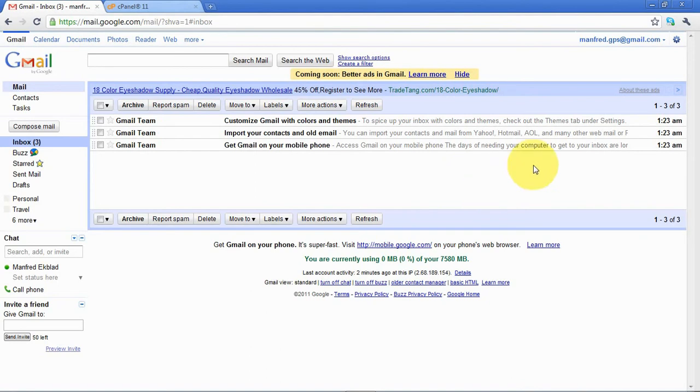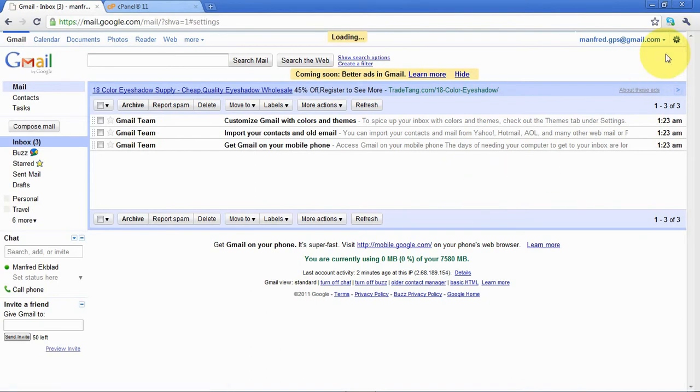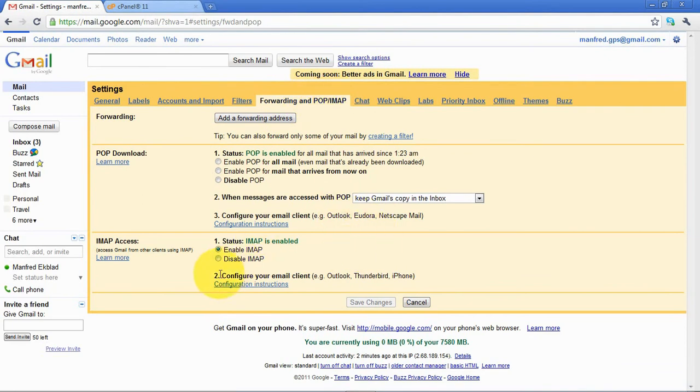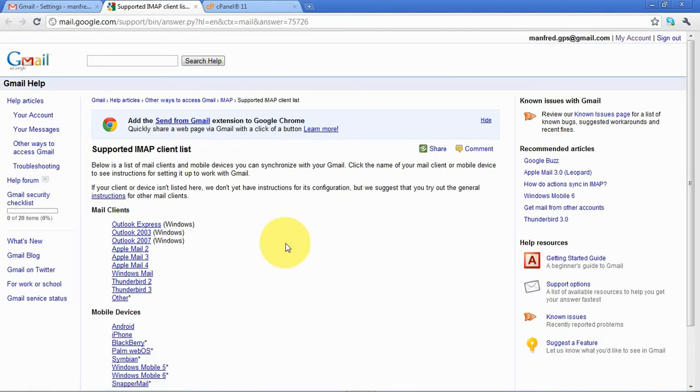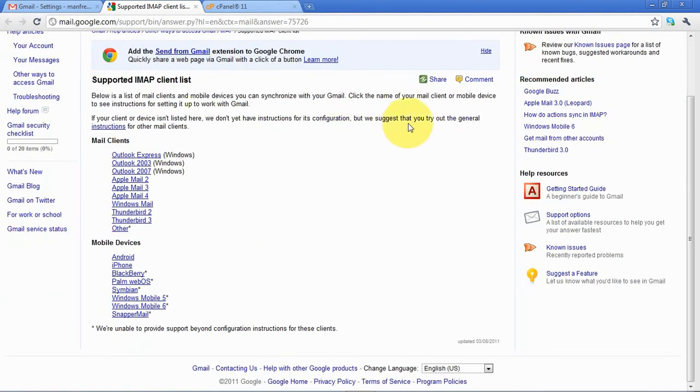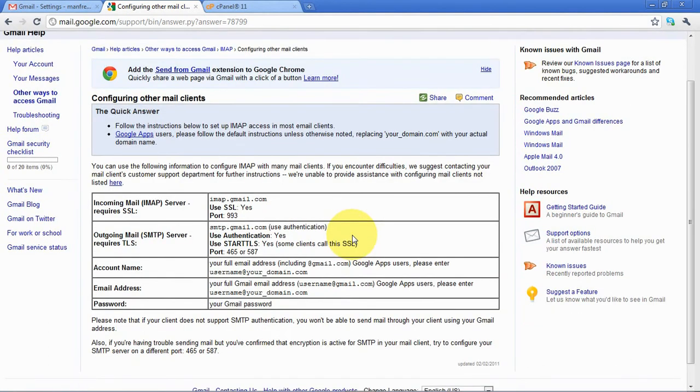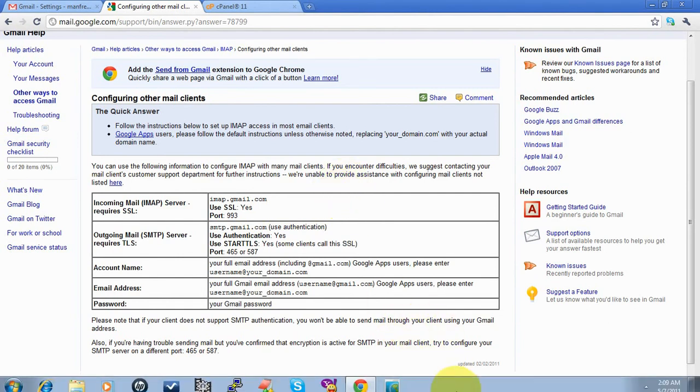Then I save the changes and the IMAP is enabled, which also enables the SMTP. Then I want to know what settings I need to use for this, so I look again in the forwarding and POP/IMAP tab. There is configuration instructions down here and we'll have a look at those for the general instructions, and there we will get the settings that we need to use in GP Scraper. So we'll start GP Scraper again.